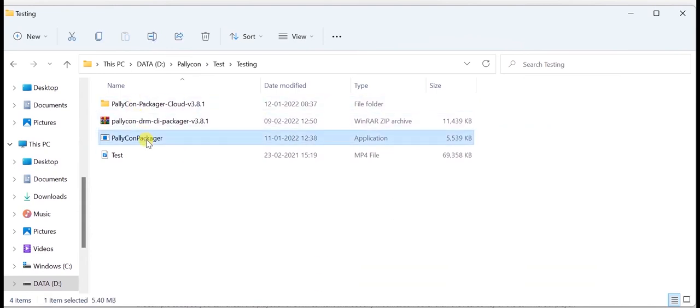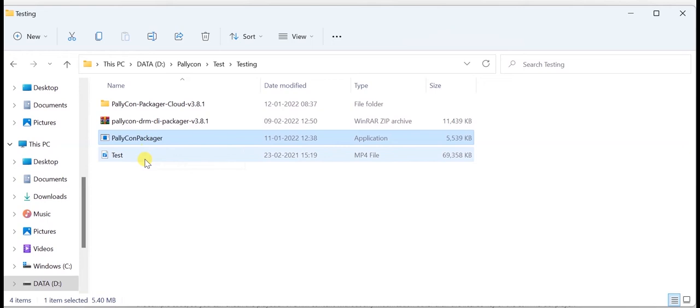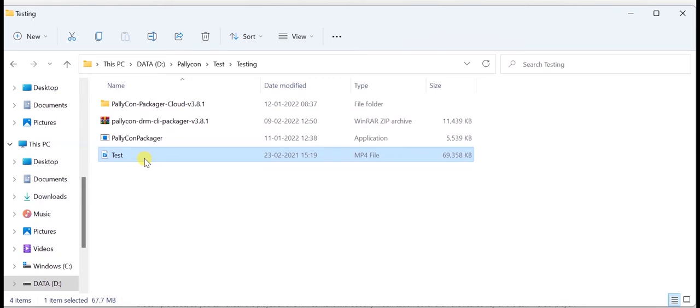Place the Palikon Packager executable file at your preferred location. The input to the Palikon CLI Packager is an encoded MP4 file. Have placed the MP4 file on the same path.